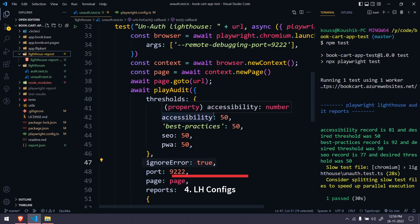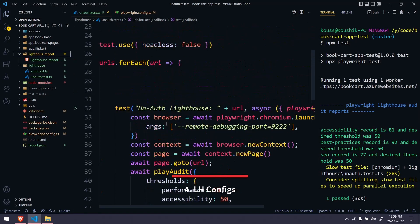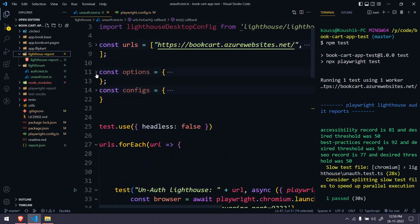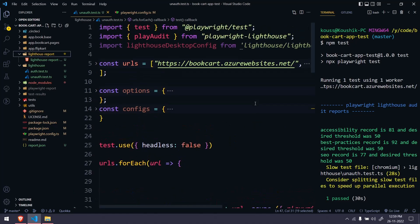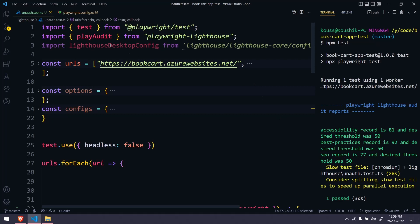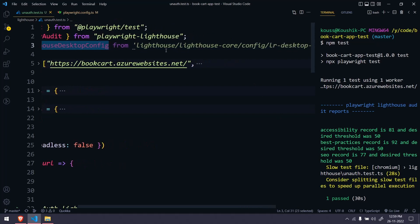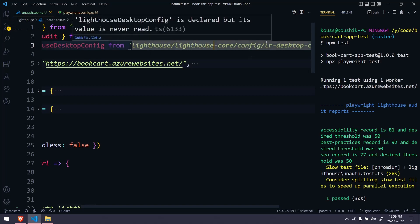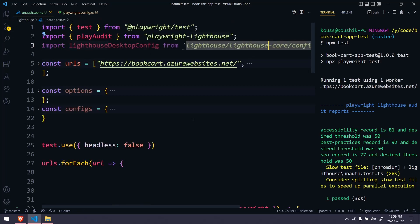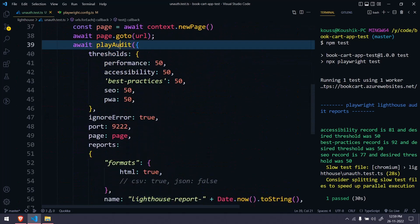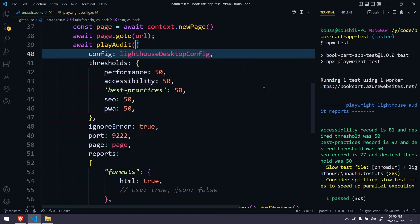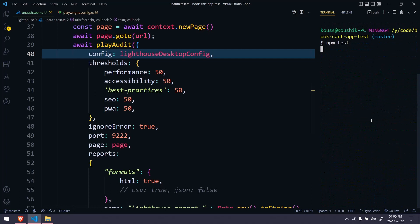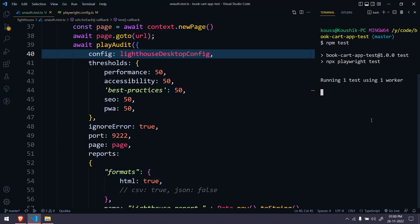If you want to run only for desktop or only for mobile, you can do that. We have something like a customized config, and also a default config from Lighthouse. Here you can select lighthouseDesktopConfig, which we import from lighthouse/core. Within the playAudit function you select config and pass lighthouseDesktopConfig. Running this will execute only for the desktop version and ignore the mobile version.